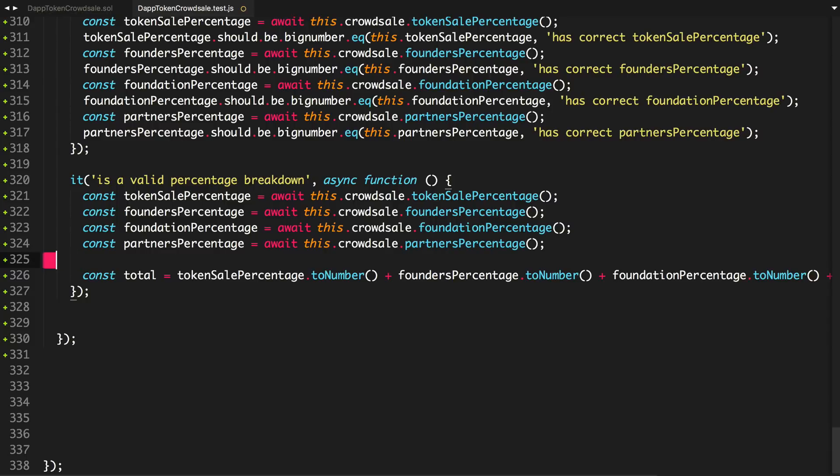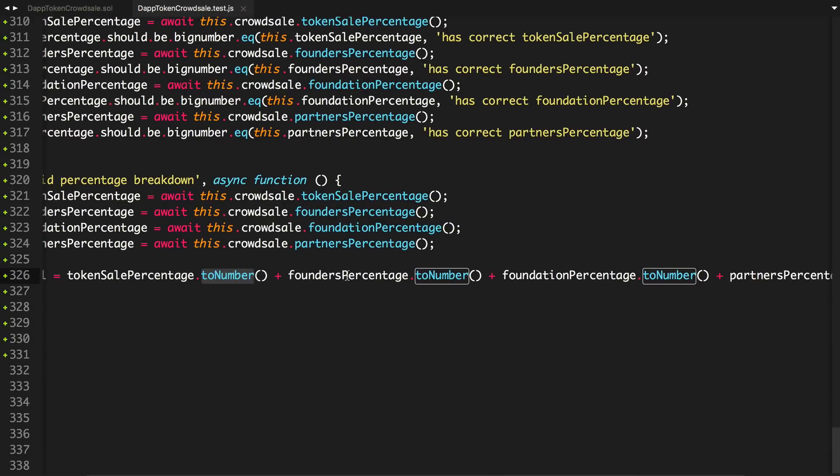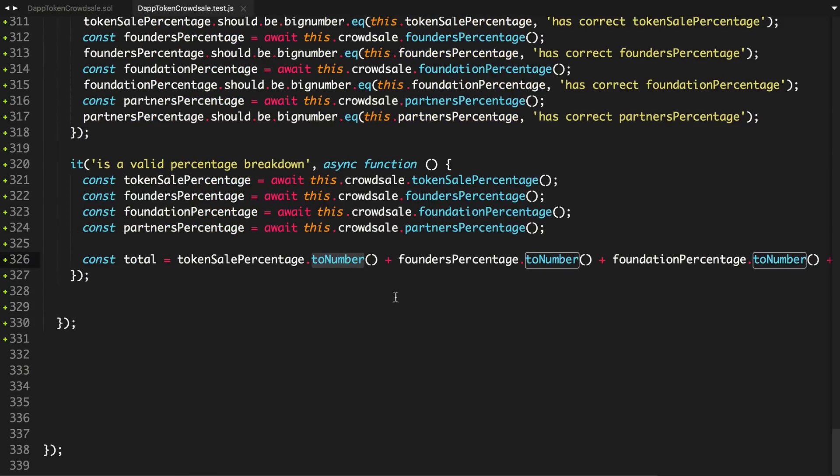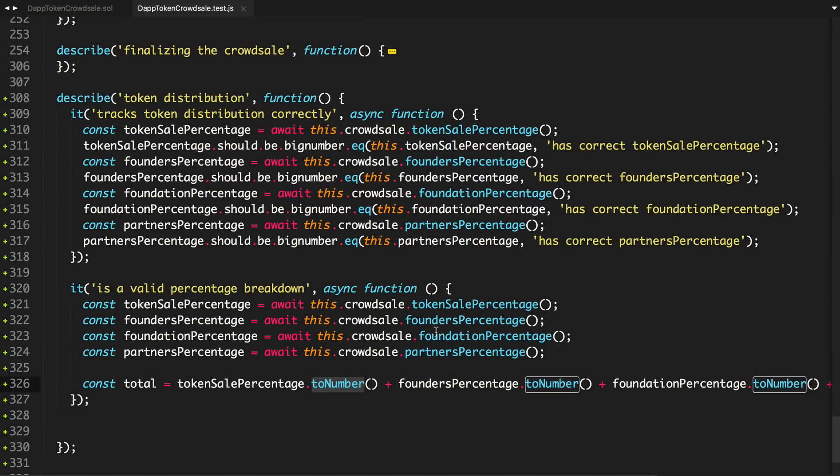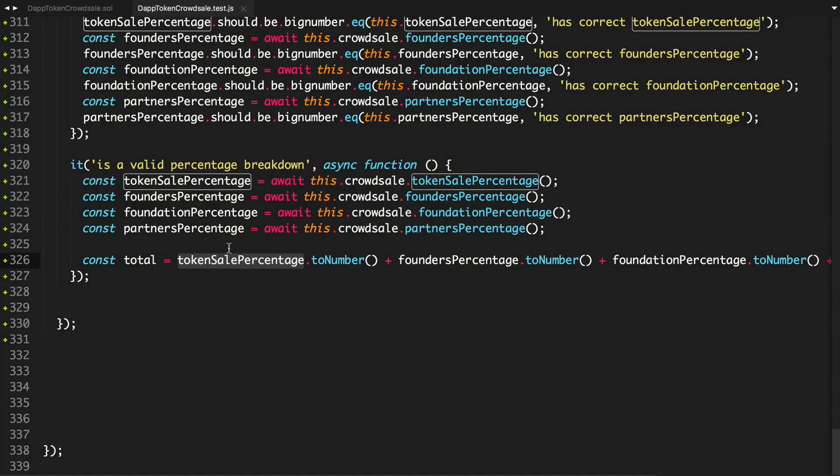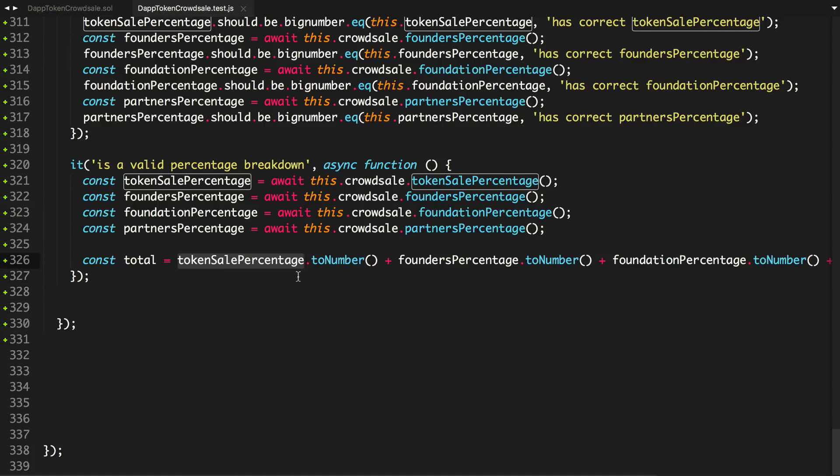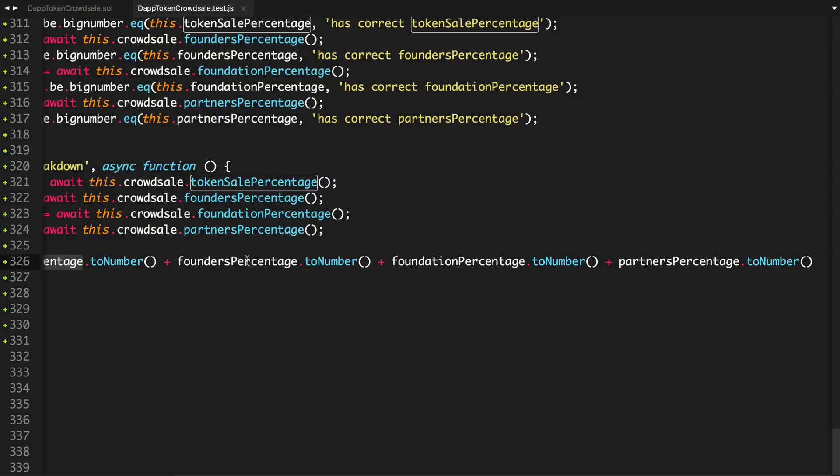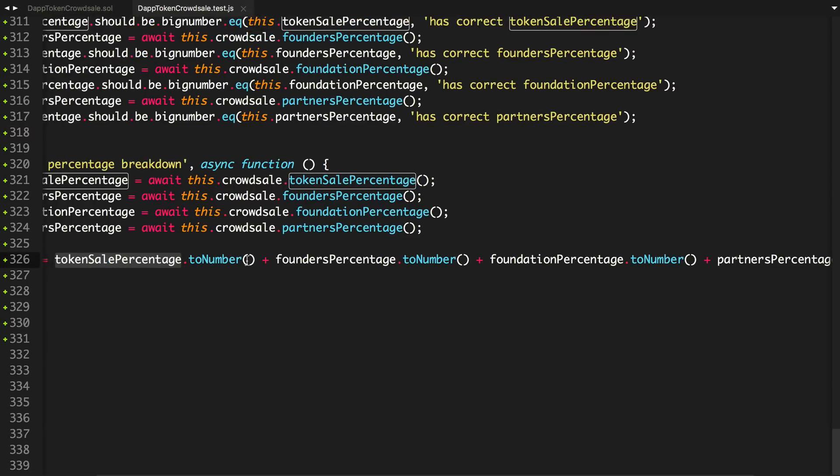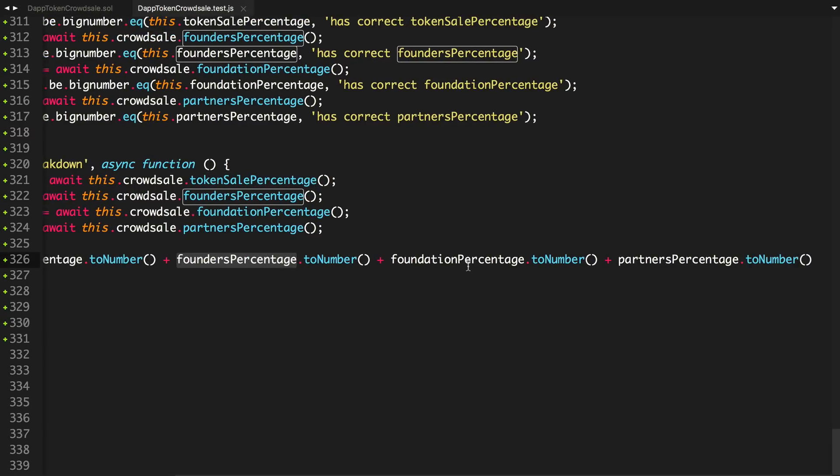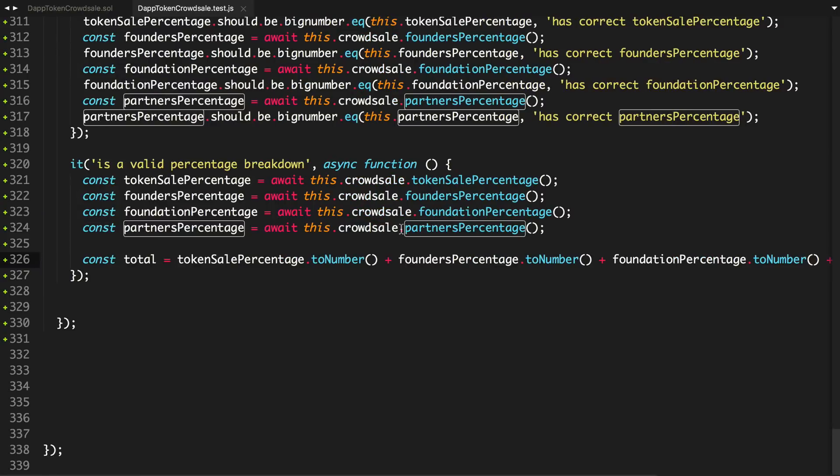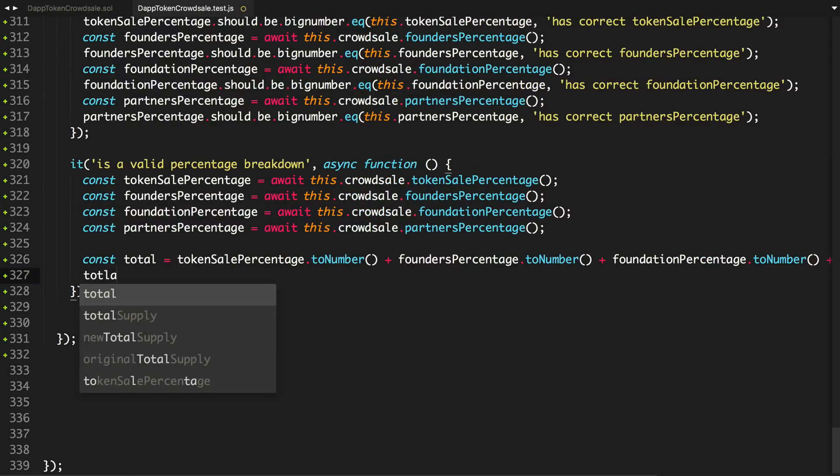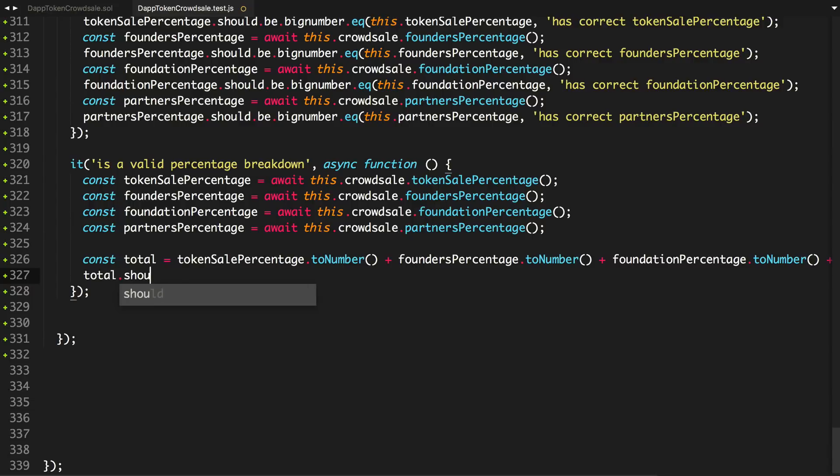So total is going to equal the token sale percentage to number. These are all big numbers. This is not the greatest code in the world, guys, but this is a test. It's not production code. If you want to refactor this, like I said, I'll leave that to you as an exercise. I'm just trying to move along with this. So total token sale percentage plus founder percentage plus foundation plus partners should equal 100.